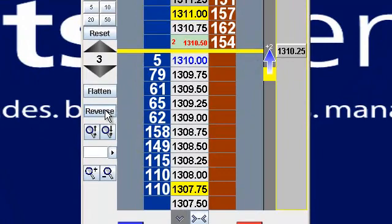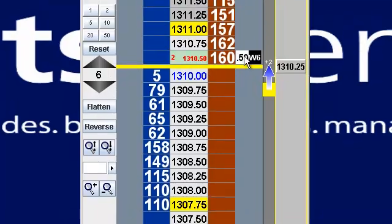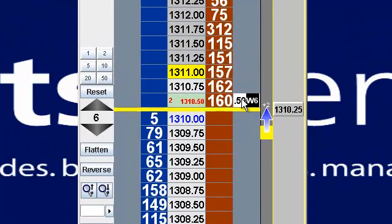If I wanted to reverse that, obviously we'd populate that to six, and I can sell that to reverse my position to a short three.